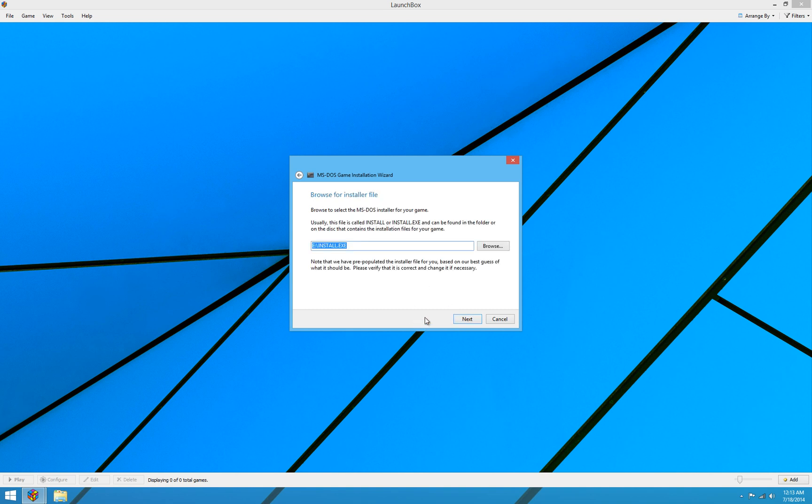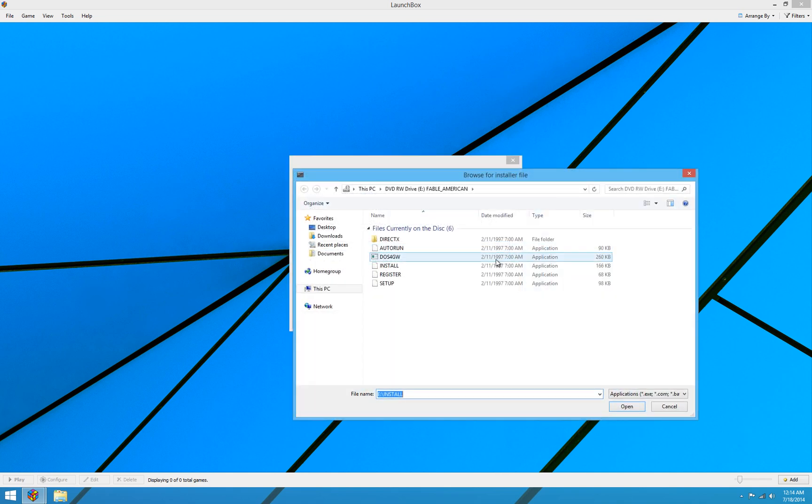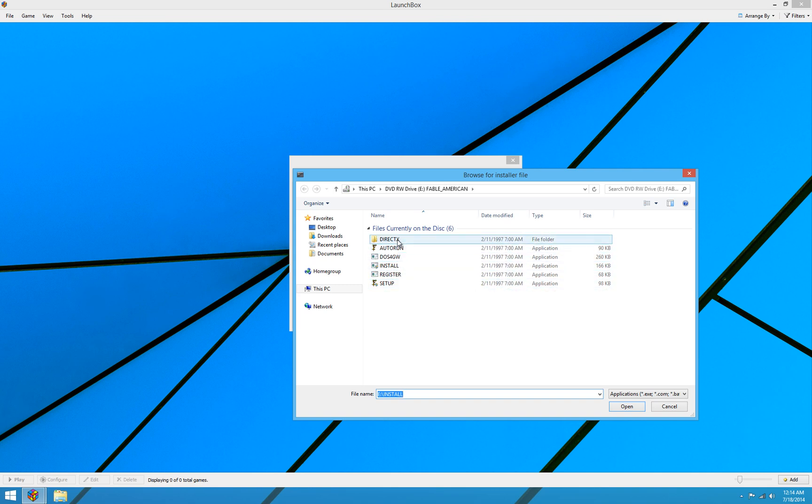Then it's going to ask us to browse for the installer file. Now, nine times out of ten, it's going to guess correctly what the installer file is. But occasionally there will be a game where the installer isn't called install.exe, or the installer is located in a subfolder on your installation disk. I think that's pretty rare. But occasionally you will have to manually populate this yourself. Nine times out of ten, your game will have install.exe in the root folder on the CD and it should automatically just work. But if you have to browse for your installation file, in other words, if it comes up blank, you'll have to manually browse. And it will take you to a list of folders and applications on the CD.